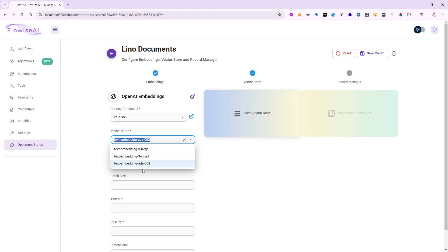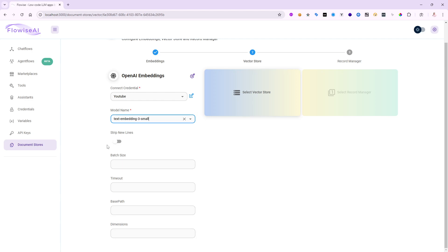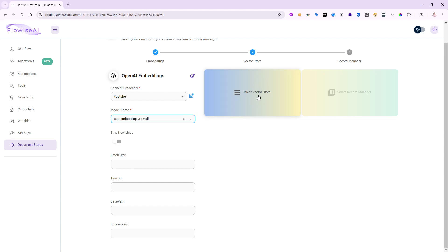The first two are based on 1536 dimensions. The text-embedding-3-large is the newer one at 3000 dimensions, which is even more comprehensive. I'll use the middle one — still 1536 dimensions. I don't need the advanced settings — we can cover those in future videos. Now that I've pointed to my embedding, the next thing is to save all the embeddings for all 137 chunks into a vector store.